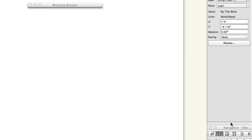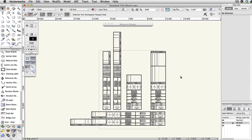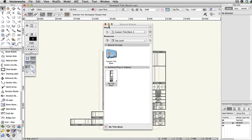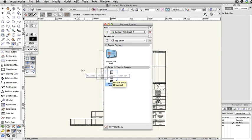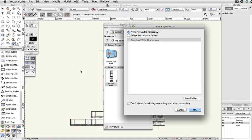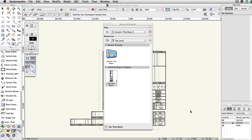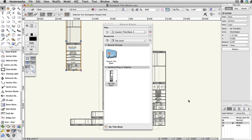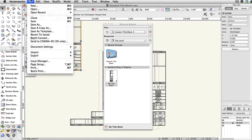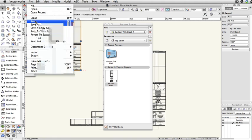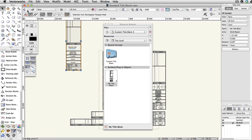Next, you'll go to your resource browser, then click and drag your custom title block into the standard title block file. Note that I have the file that I created my custom title block as my active document in the resource browser. Once you've added the custom title block, go to File, Save, and close the standard title block's file.